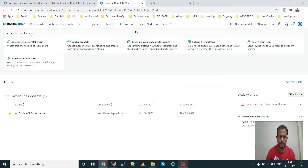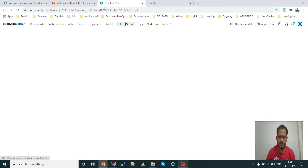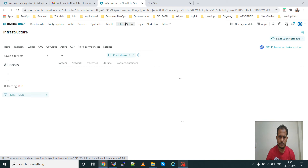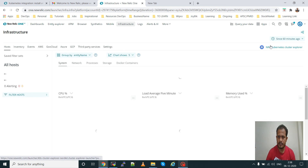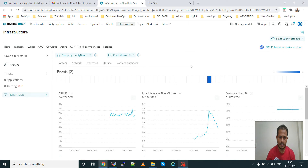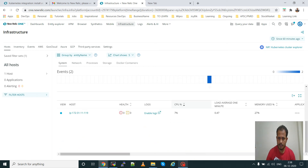Go to New Relic, go to the Infrastructure section. There you can see some metrics start coming in. The host is configured, so CPU percentage, load average five minutes, memory used — these metrics are now coming into New Relic.